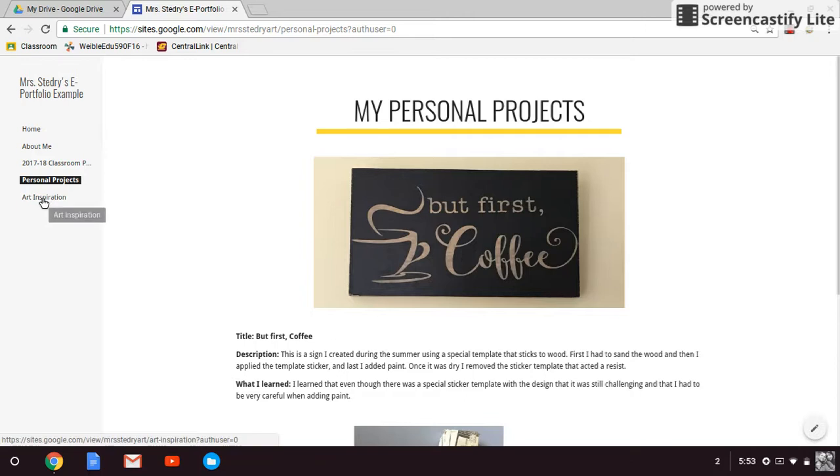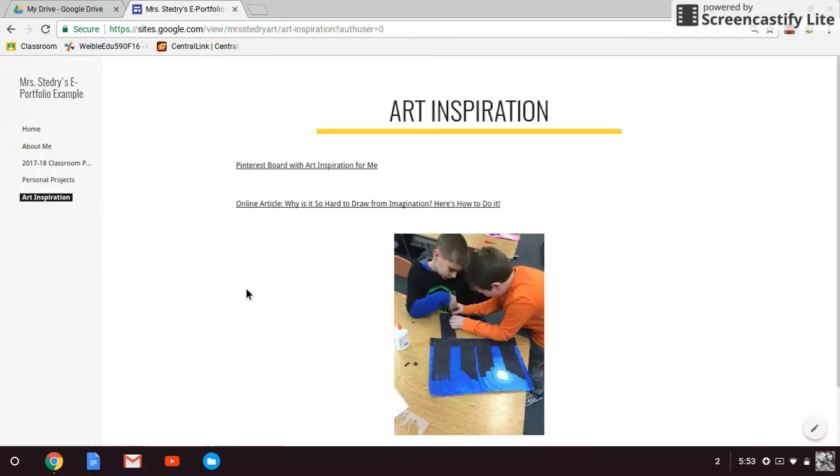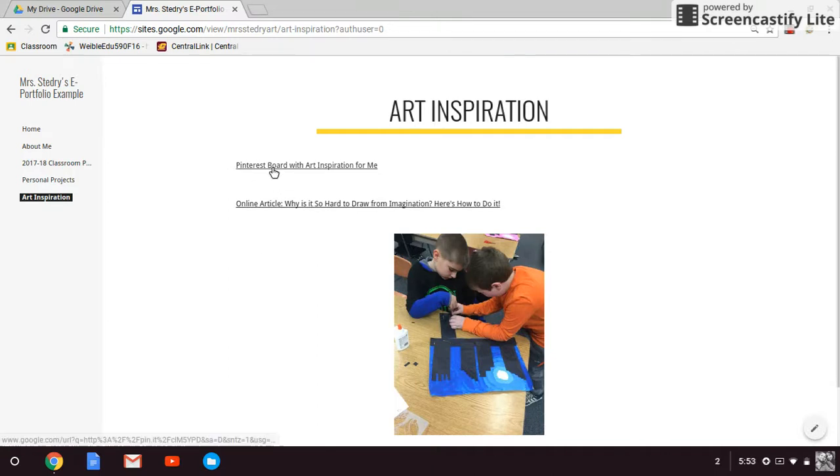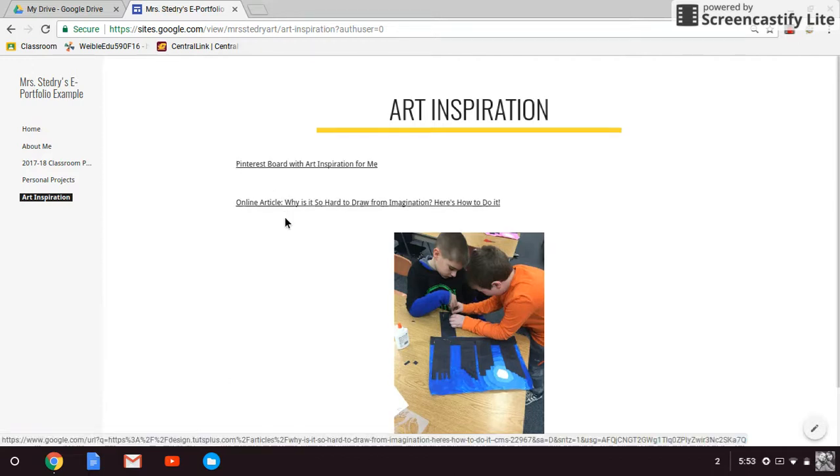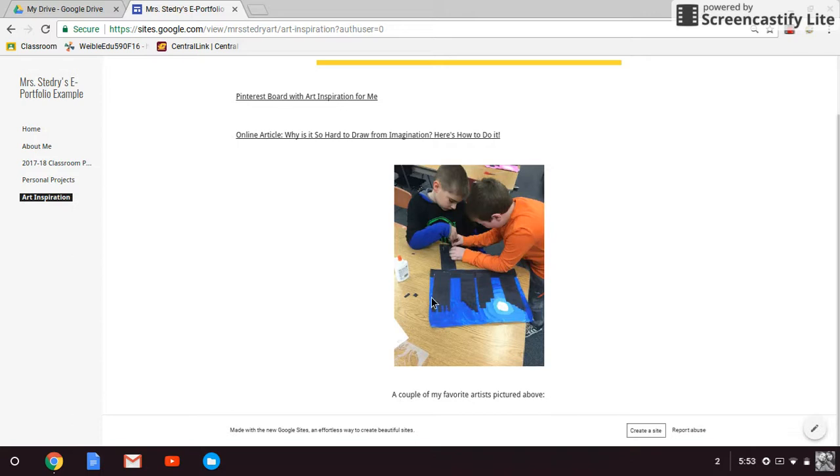Lastly, I also added a page on what inspires me as an artist. I included a link right here, if you click on this, to a Pinterest board of things that inspire me. And then an article that I read that I thought was interesting that had some good points. And then I also added a fun picture.